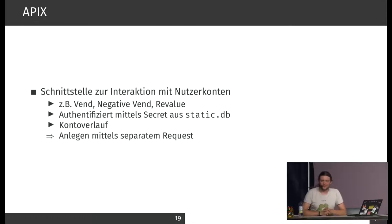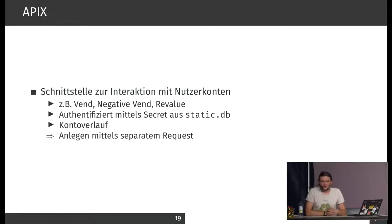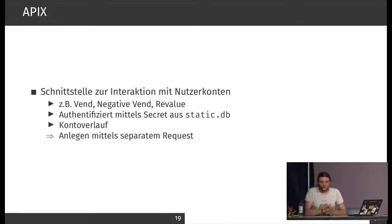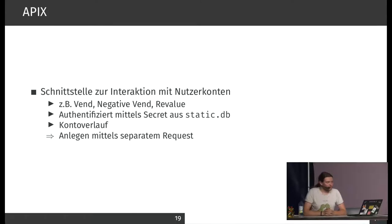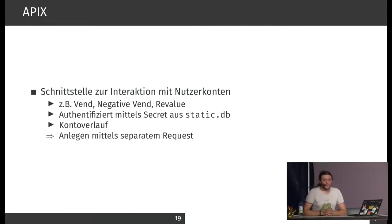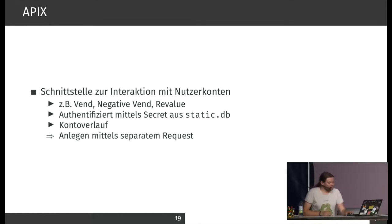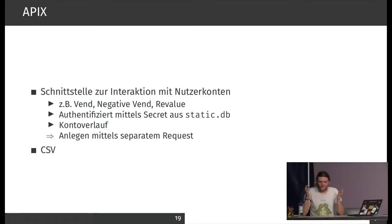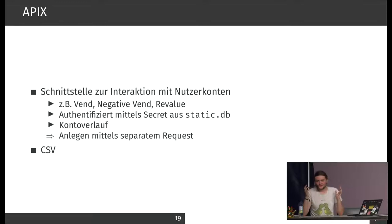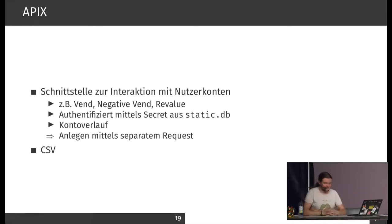There's also some interaction about the account history. It can also be created via separate request. So if there's a normal transaction, it doesn't actually register in the account history. It's done in a separate request, so it doesn't even have to have anything to do with the actual transaction. This is done via some CSV data.